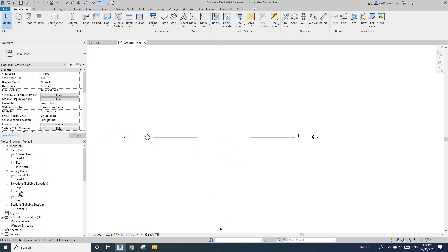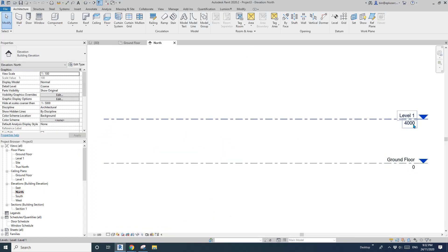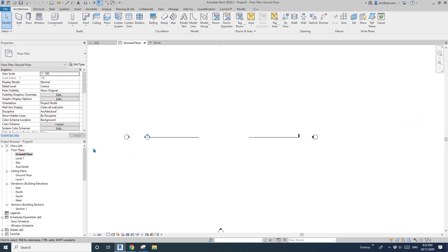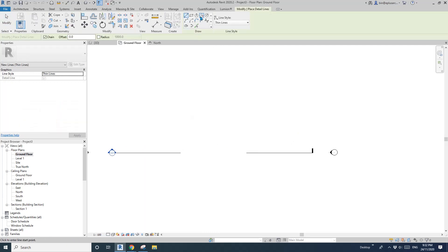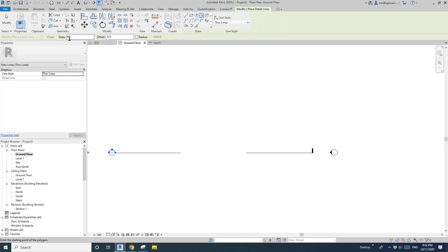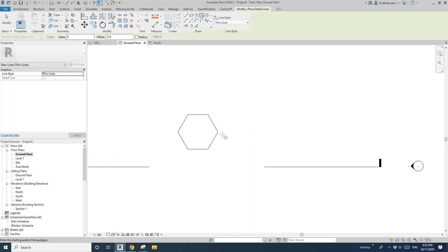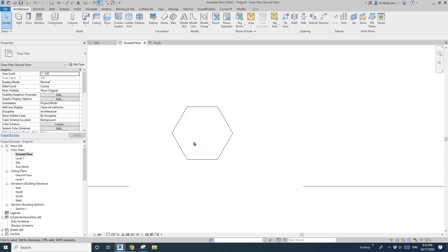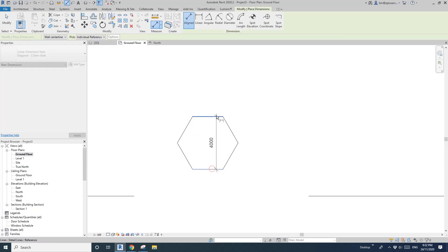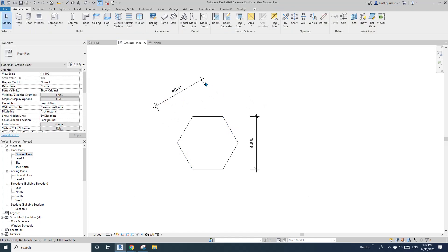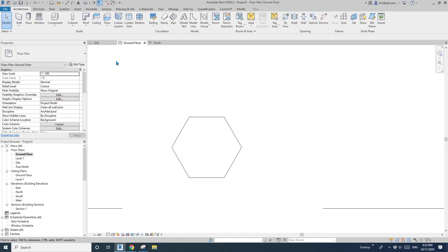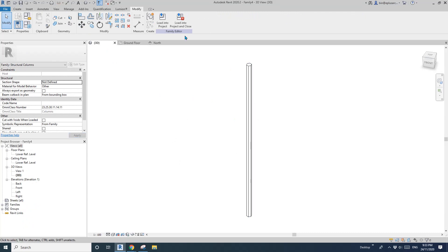Let's do it. First, let me check the elevation — 4 meters, which is okay. Go to floor plan. I'll just do a detail line, use the 6-sided polygon tool — click here, topping 2 meters. So now this is the shape. I'll just do a dimension — that's 4 meters, all good.